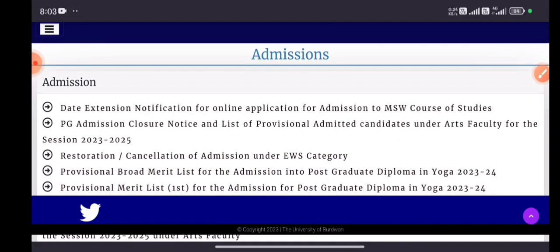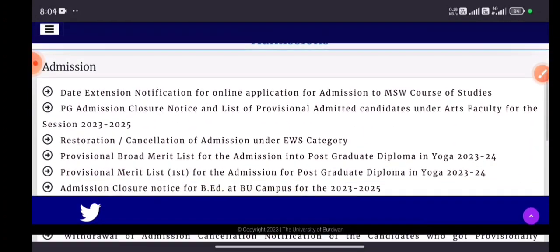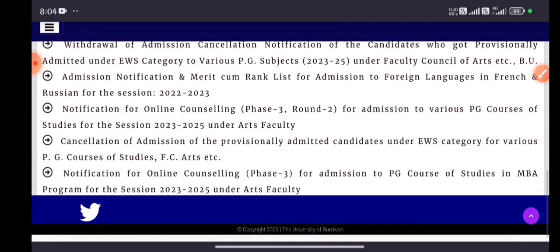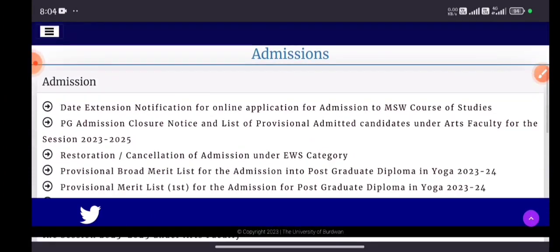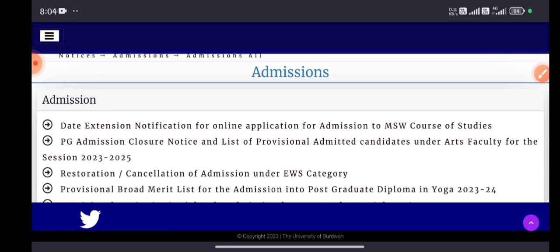This section shows notifications for any department, any course, or degree under Burdwan University. In this section there are a lot of notifications regarding admission — for example, a date extension notification for online application for admission to the MSW course of study. When the admission notification regarding the three-year LLB Honours entrance comes, it will appear here first.